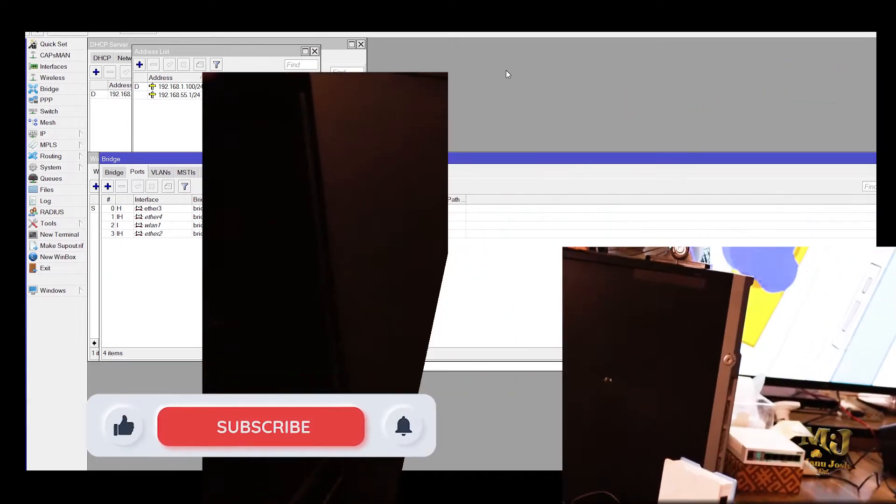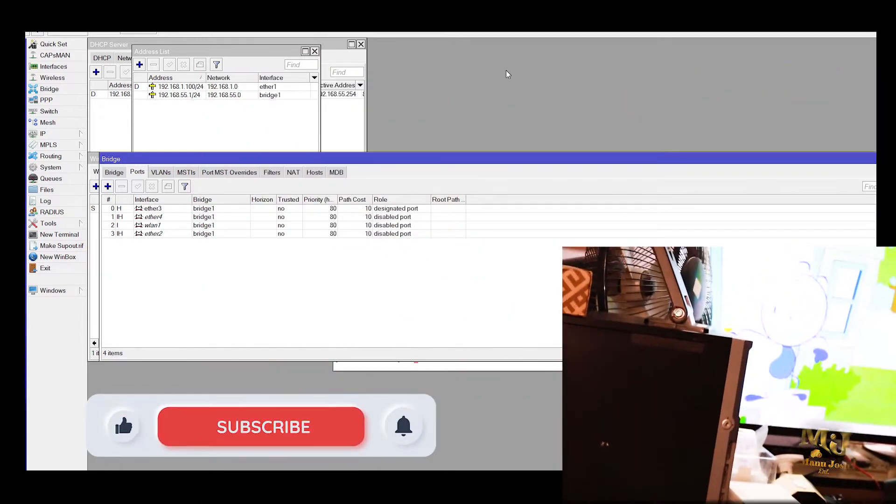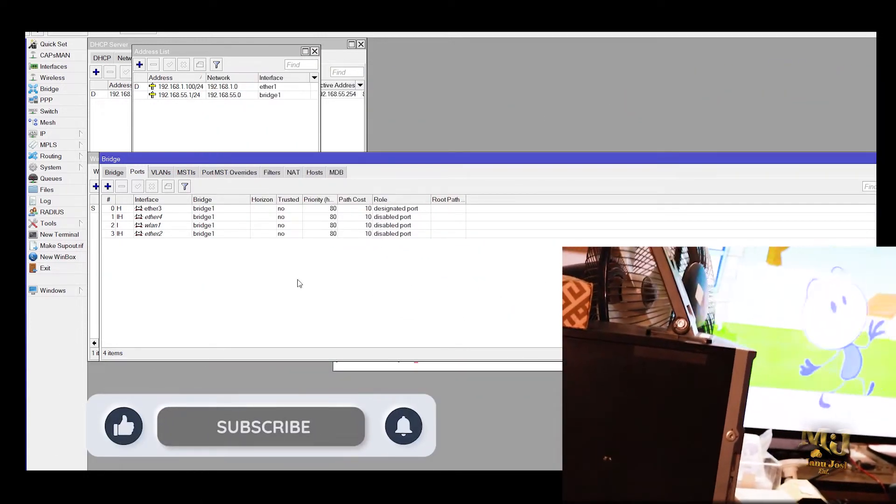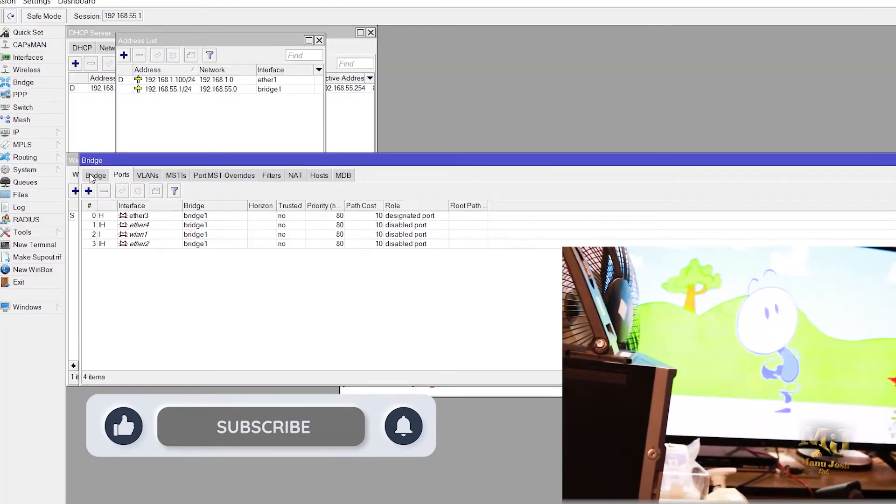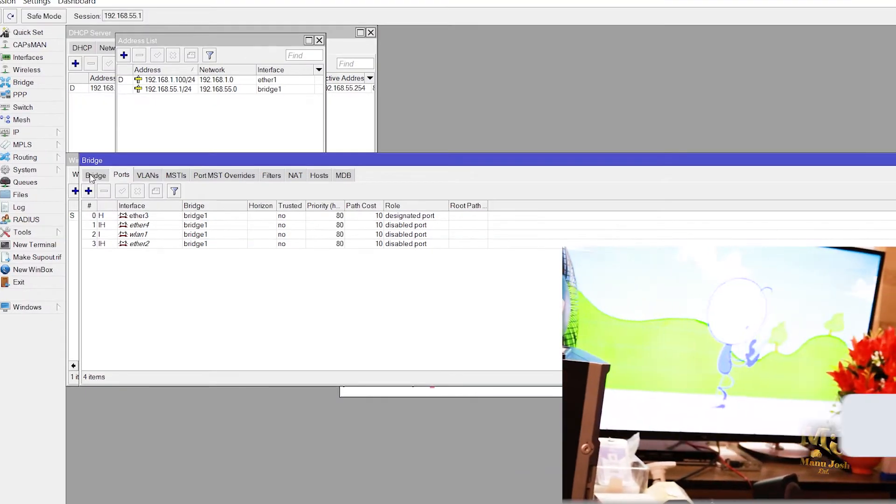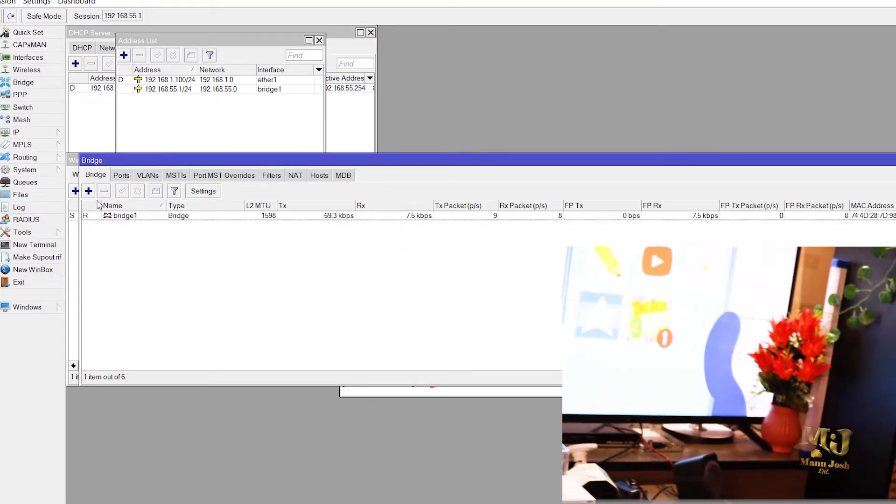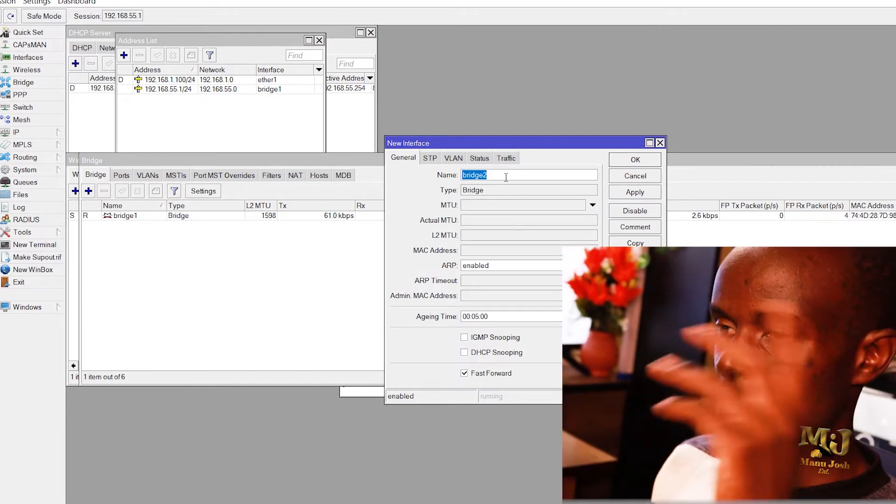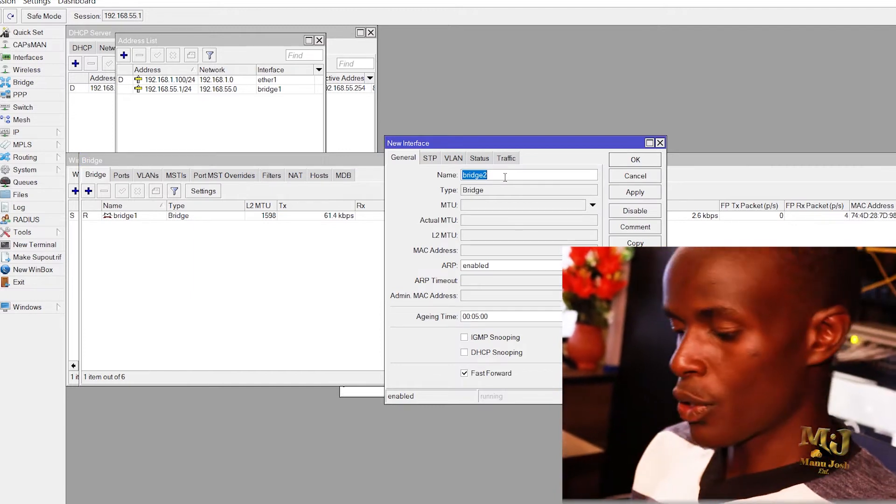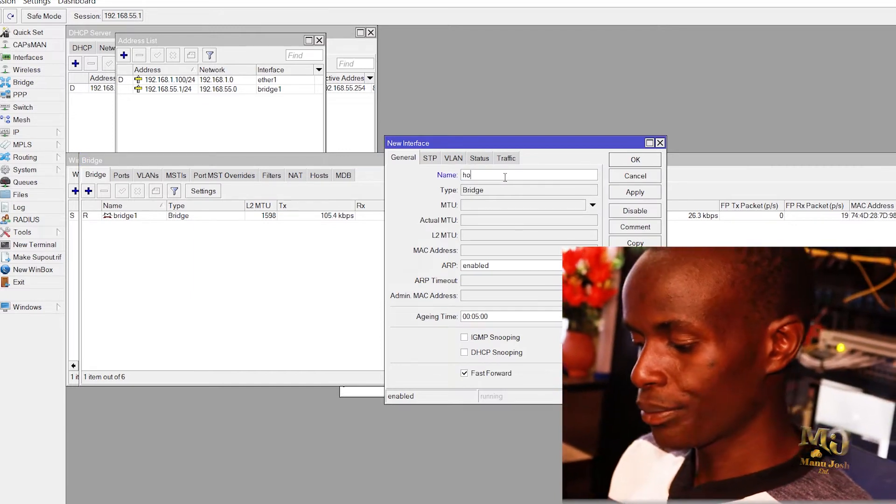So what we'll do is we'll create a bridge. We'll create bridge 2, our hotspot bridge.